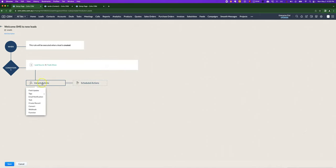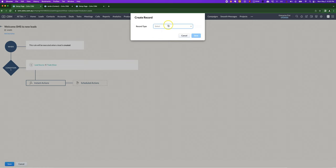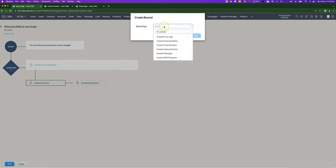Next, choose under Instant Actions, Create Record. We're going to choose Smooth Messages.